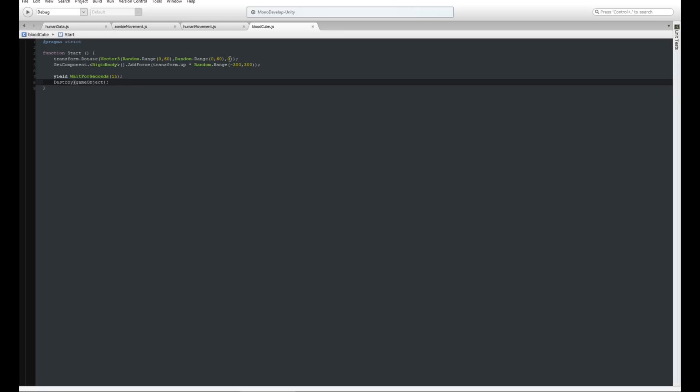Then we need to go gameObject.GetComponent rigidbody and then just add a force of transform.up multiplied by just a random range. I've done between minus 300 and 300, but you can do whatever you want here. This is basically to make it kind of pop when it's created, so it's like it's splatting out of stuff.